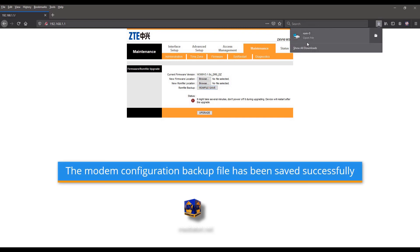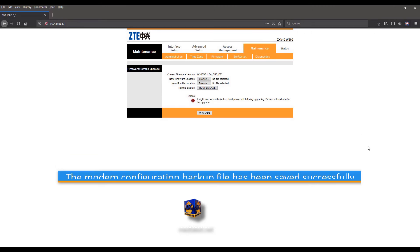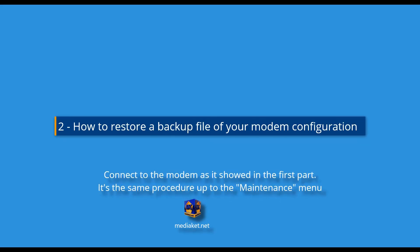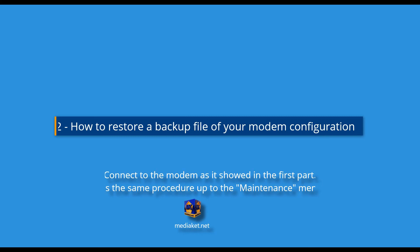The modem configuration backup file has been saved successfully. If there is a problem you can restore the modem configuration from this backup file. This is what we will do in the second part. Second part, how to restore a backup file of your modem configuration. Connect to the modem as it showed in the first part.